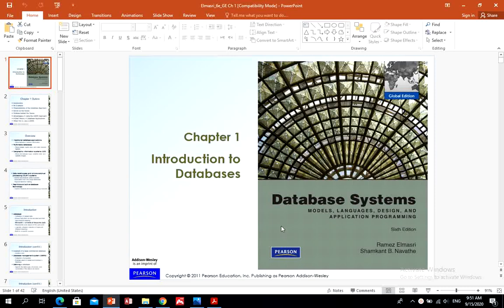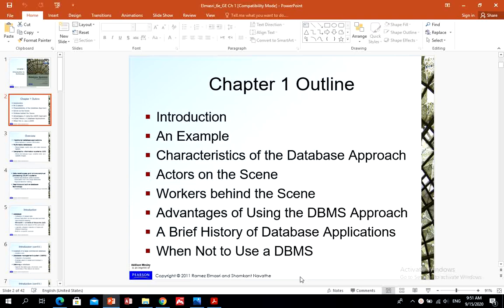This is Chapter 1 on database systems: Fundamentals of Database Systems. This chapter covers a general introduction about databases and database users. We will have an introduction, then a university or college example for database relations, and cover characteristics of the database approach, actors on the scene, workers behind the scene, advantages of using database management systems, a brief history of database applications, and situations when database management systems are not needed.